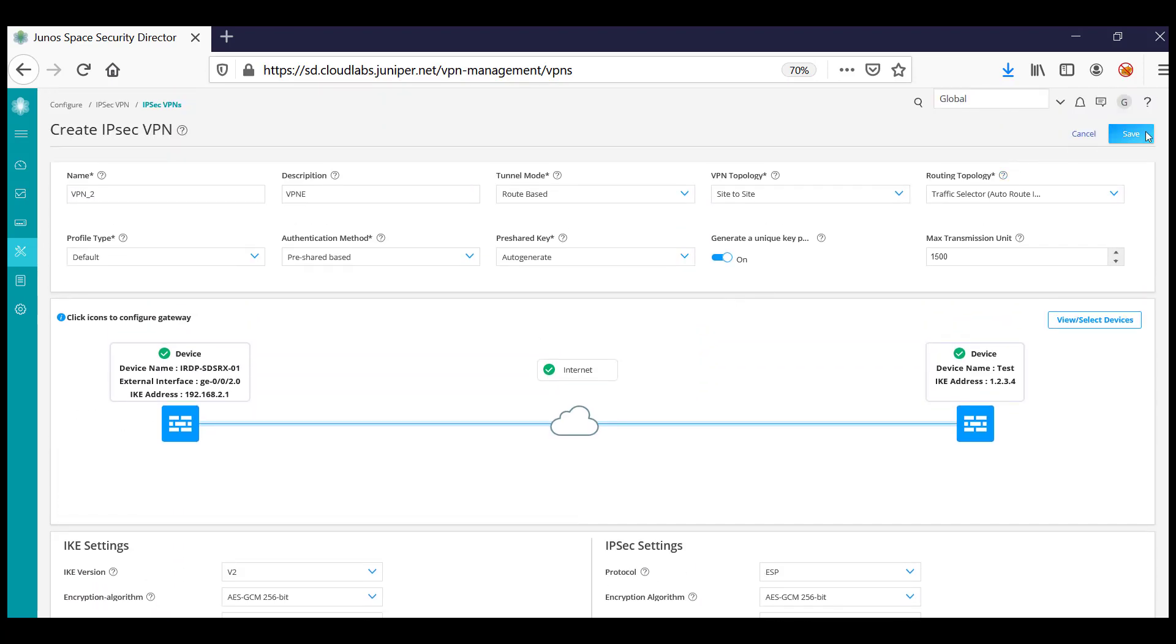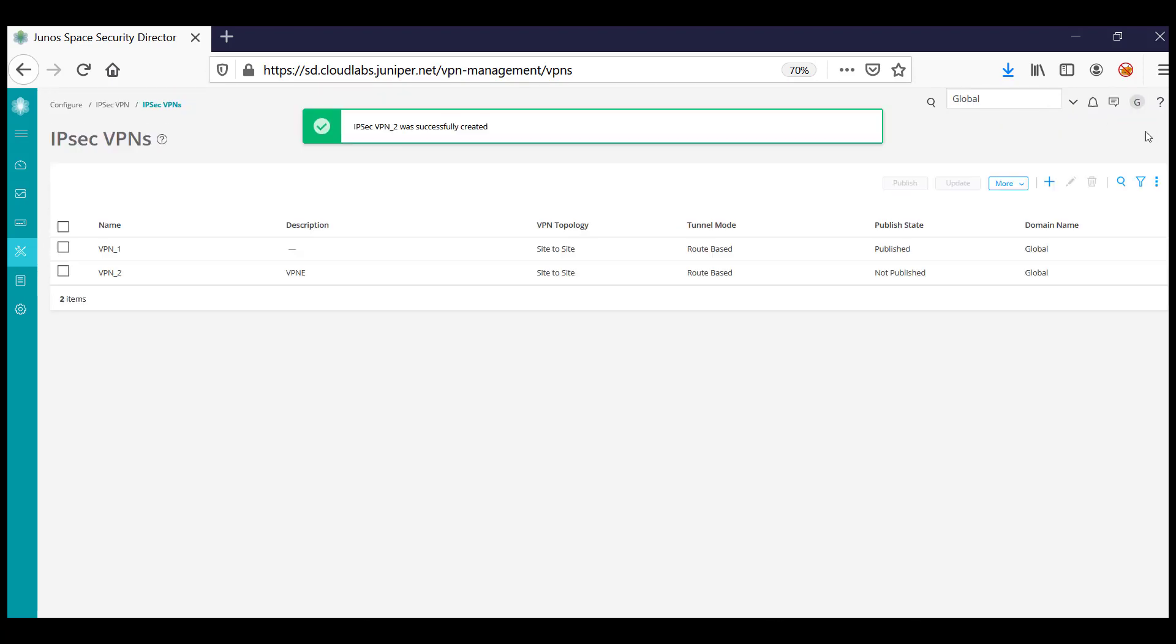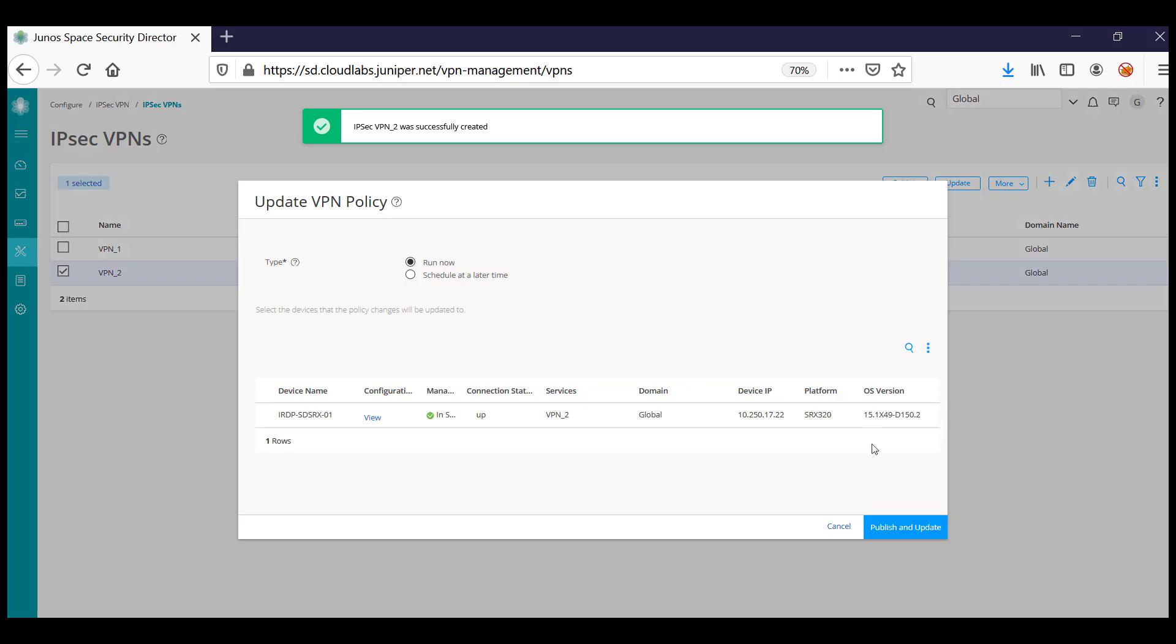Click Save to save the VPN. Once saved, select the VPN, click Update, and then publish the update to push the VPN configuration to the devices.